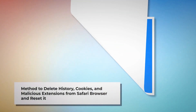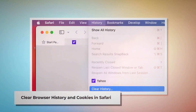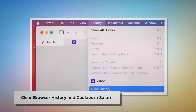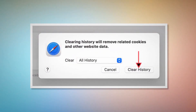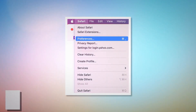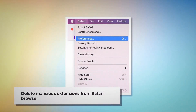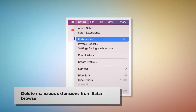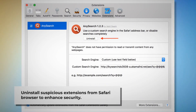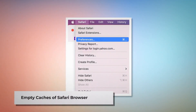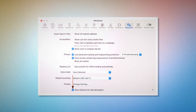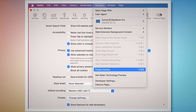To clear browser history and cookies in Safari, open Safari, click on History at the top Apple menu, and then click Clear History. In the pop-up window, select All History and click Clear History. To delete malicious extensions in Safari, open Safari, click Safari at the top Apple menu, click Preferences, then click Extensions. Select the malicious or suspicious extension and click Uninstall. To empty caches, go to Preferences, click the Advanced tab, and check Show Features for Web Developers. That will add Develop to the top menu — click it and then click Empty Caches.